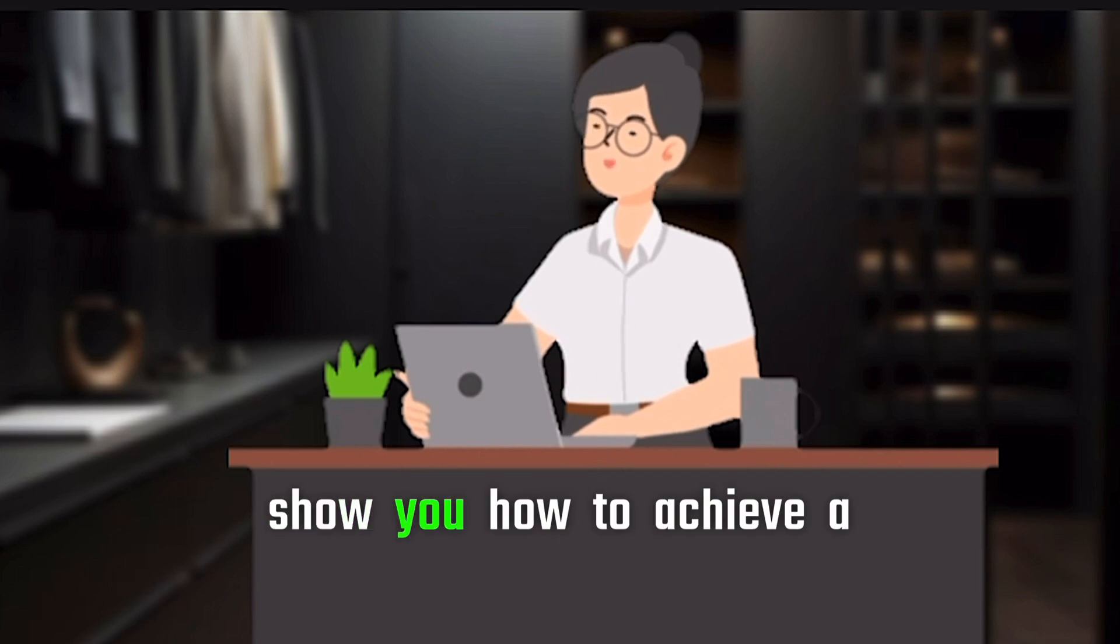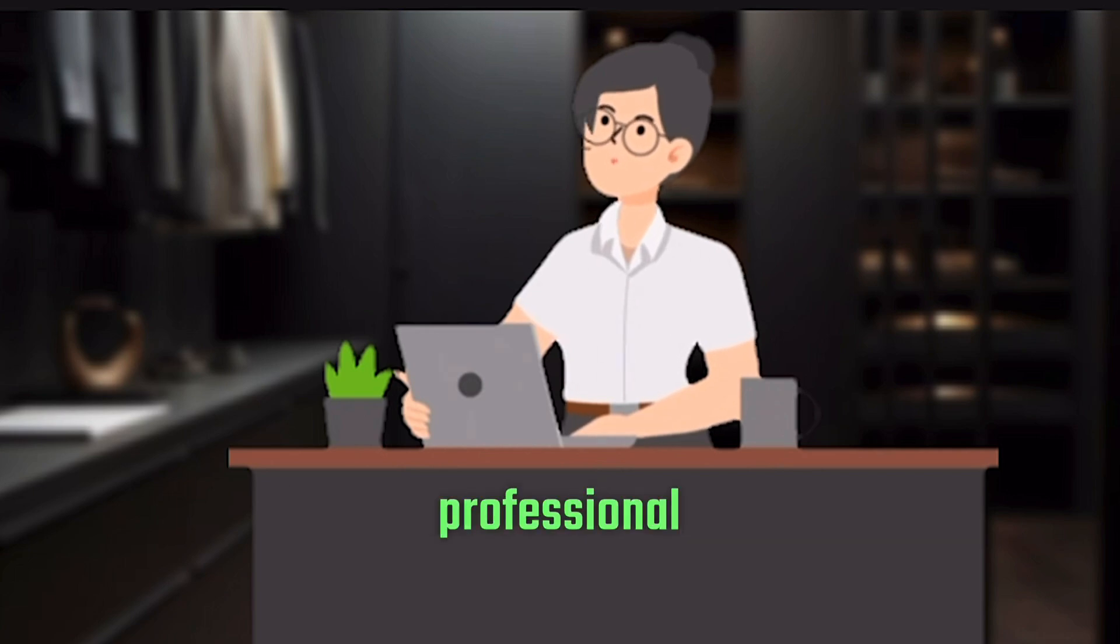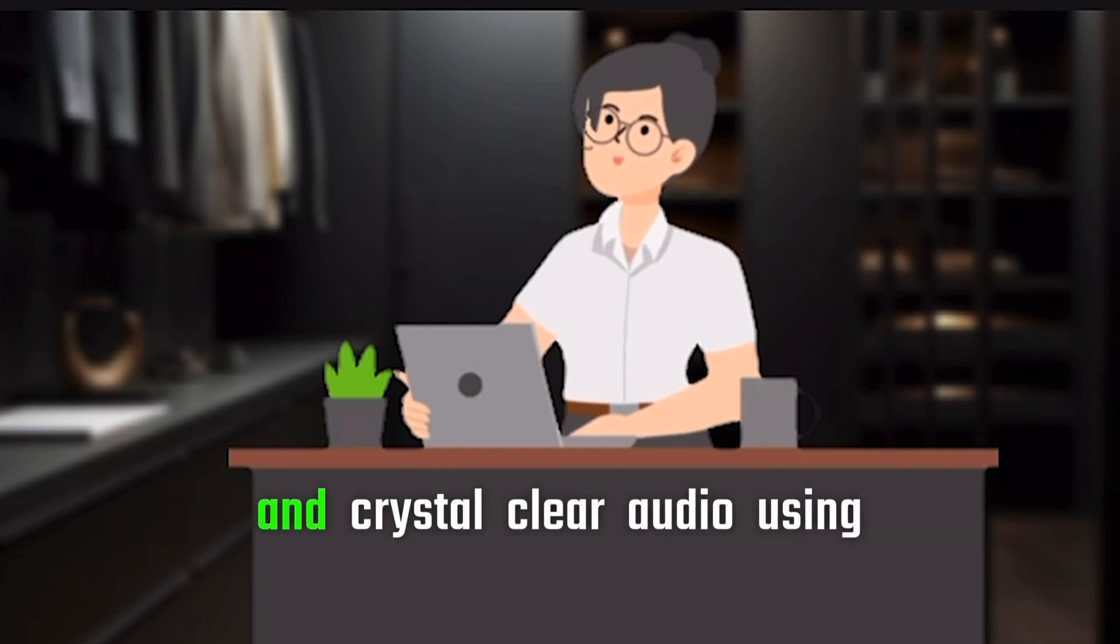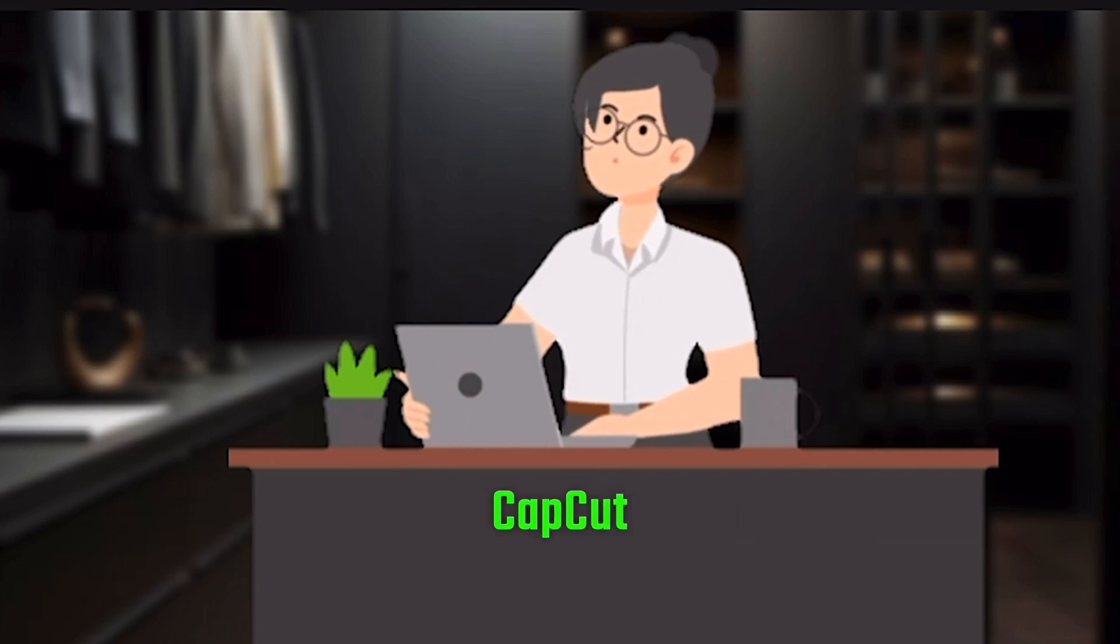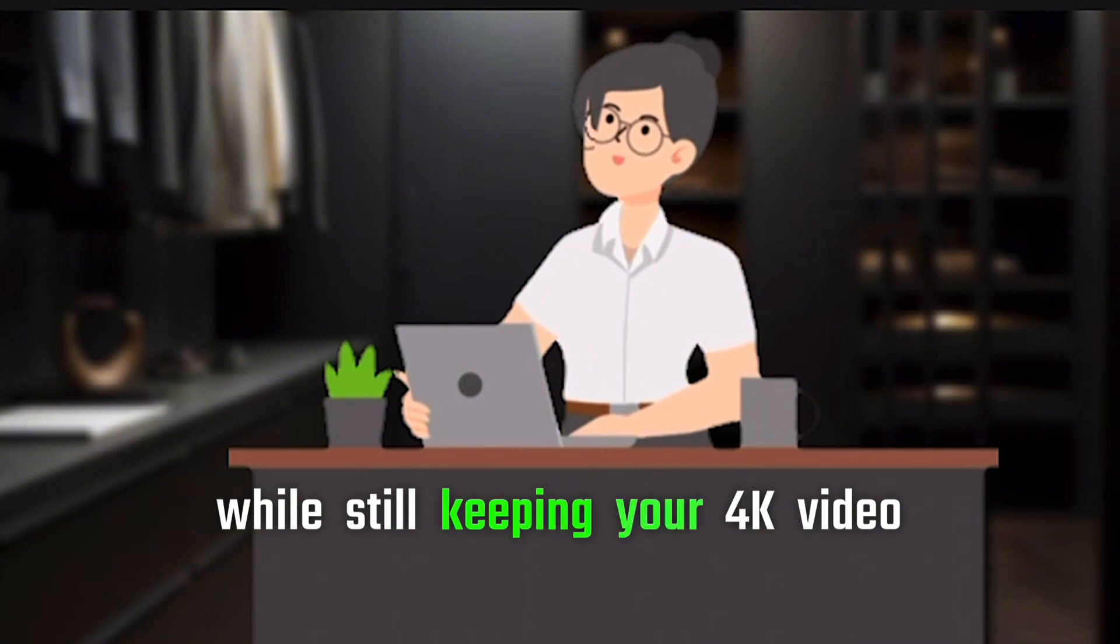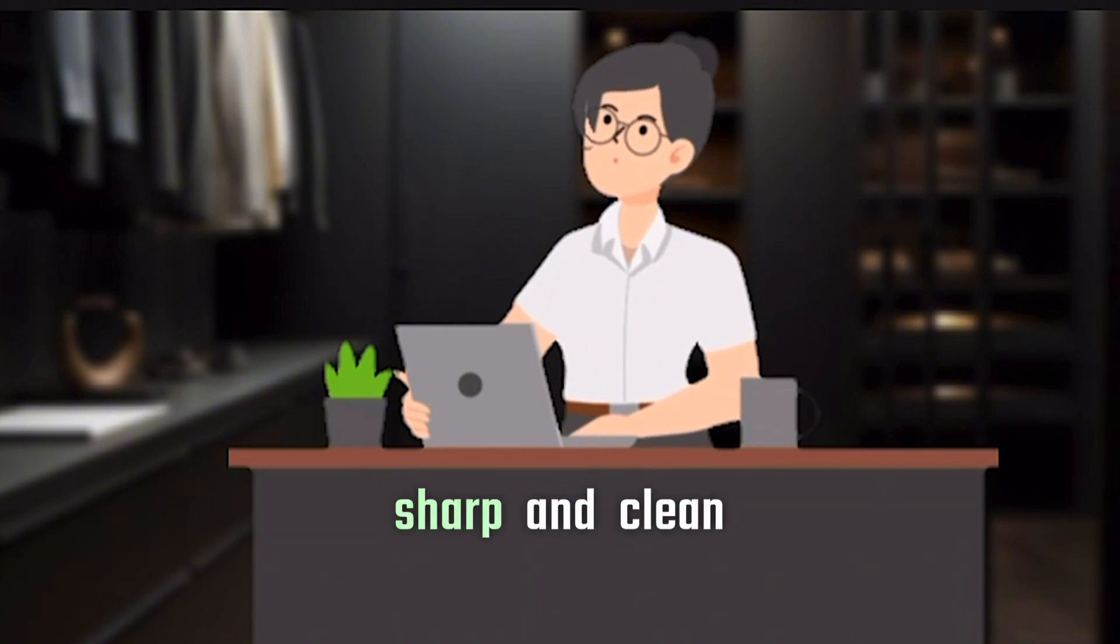I'll show you how to achieve a professional background and crystal clear audio using CapCut's Pro features, while still keeping your 4K videos sharp and clean.